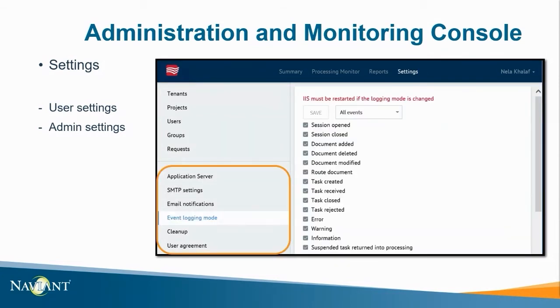Below that you can access information about the application server, SMTP settings and any event logging and cleanup configuration. This screenshot shows the event logging mode and the events configured to be logged.